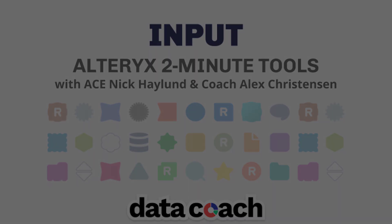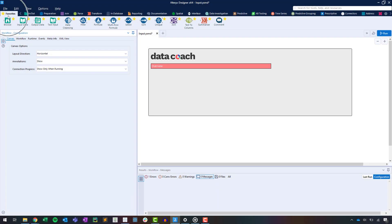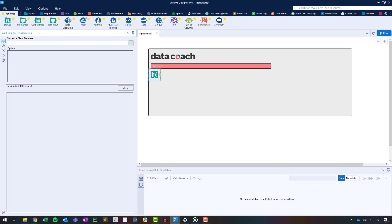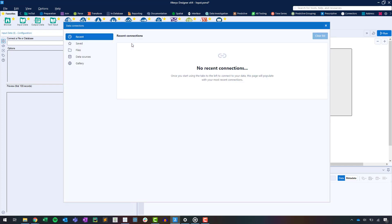To connect to data, first drag and drop an input data tool onto the canvas. This tool can be found in your favorites category. Next, click the dropdown arrow next to 'connect a file or database.' This displays a data connections window.